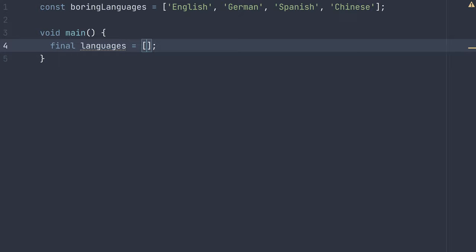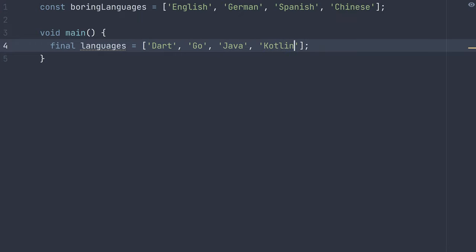But if I want to provide some initial items, I can just include them here. Say I want to make a list of strings. I can include various languages like Dart, Go, Java, Kotlin. And that's great.